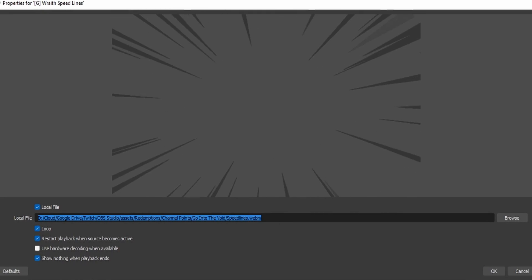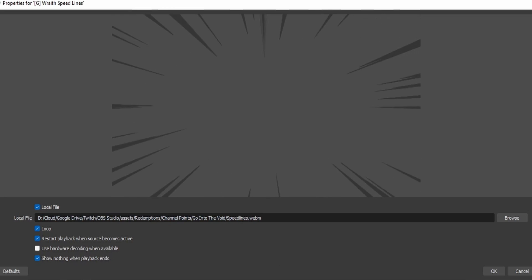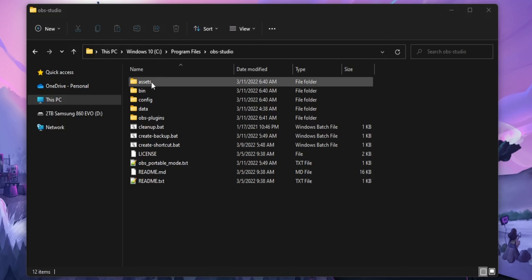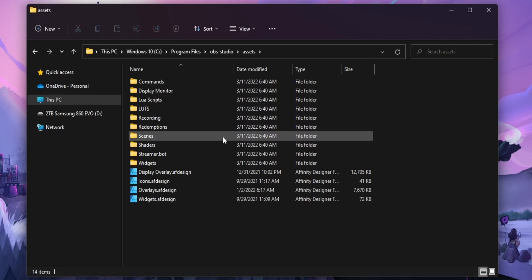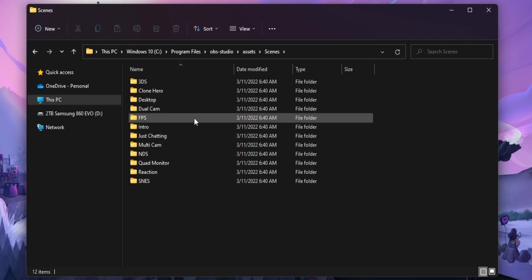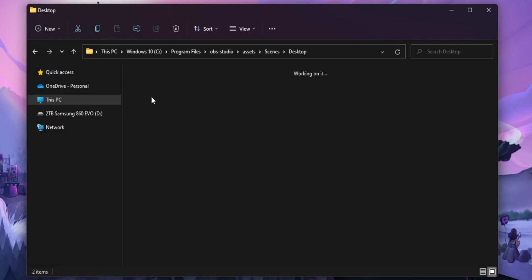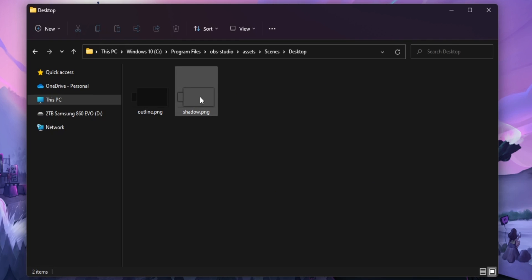My way of solving this was to simply just create an assets folder inside of my OBS folder and then any image files and video files that I use for my scene collections, I just move them into this asset folder. So that way, when I run my backup script, that assets folder also comes along with it.